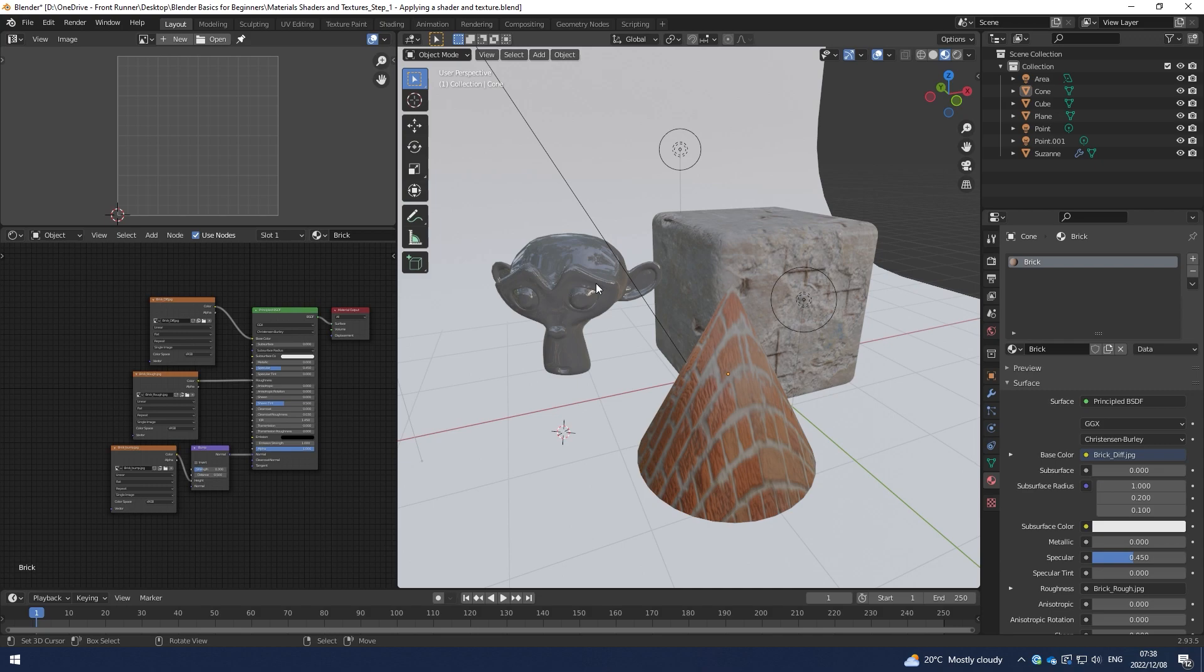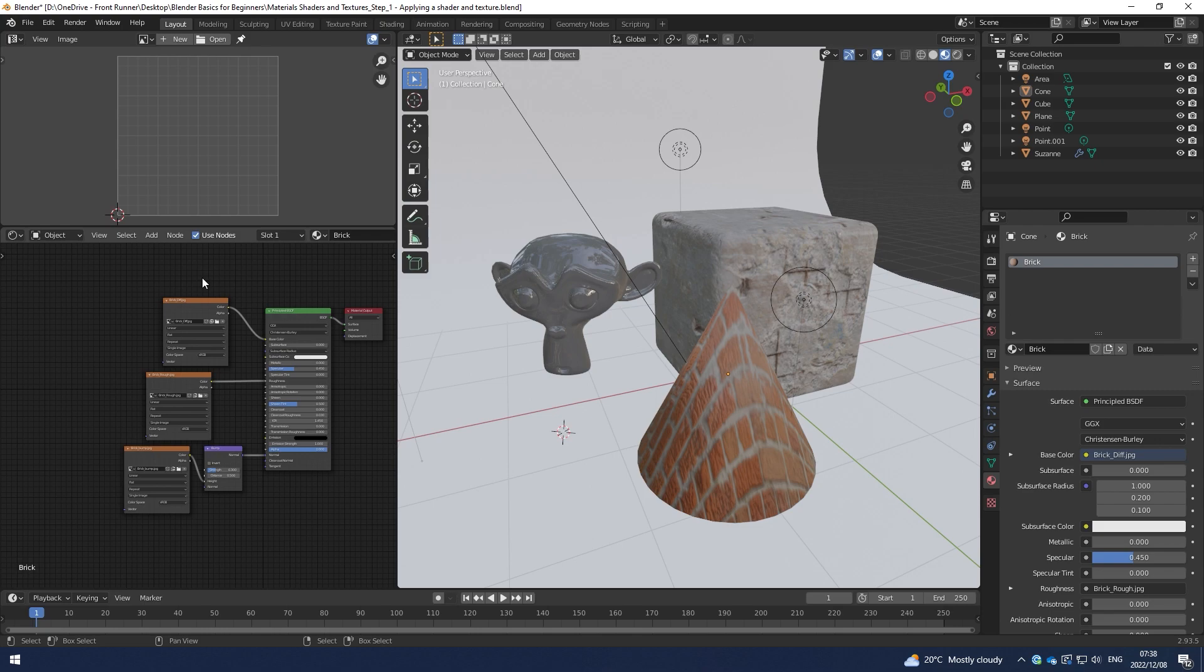If we want to make more advanced adjustments, we'll do that in the UV Editor, but I'll do that in a different video for now. Now, let's just go through the Texture Coordinate Node.